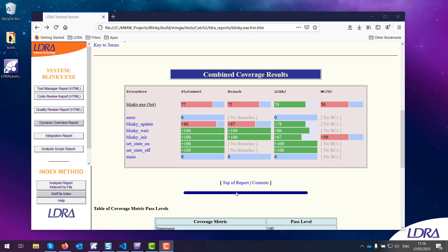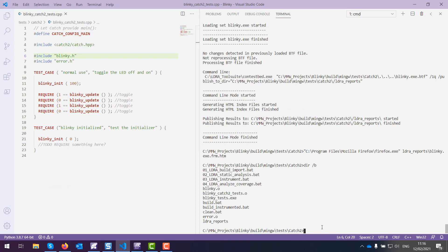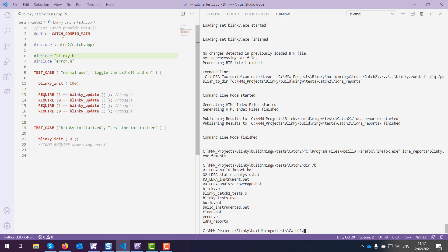Let's take a look at my code and my tests. I'm using Visual Studio Code. I've got a very simple blinky project and some tests using the Catch2 unit test framework. Catch2 is C++ based, but we can also test C code using it. I've just got two test cases — a very simple unit test harness. I'm letting Catch generate the main for us, and I've got some REQUIRE-type assertions in one of my test cases.